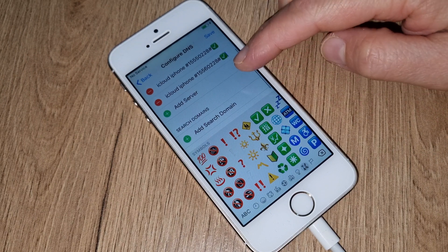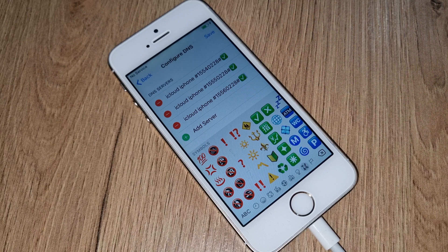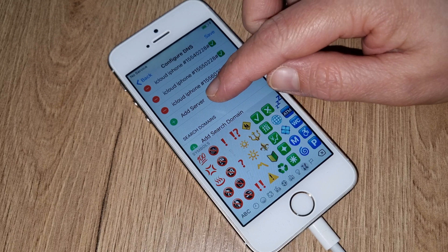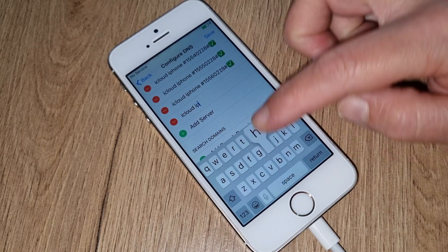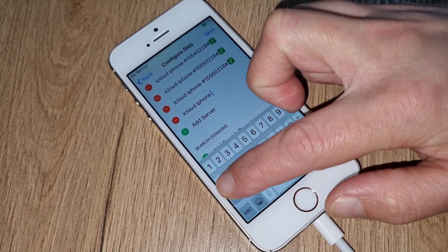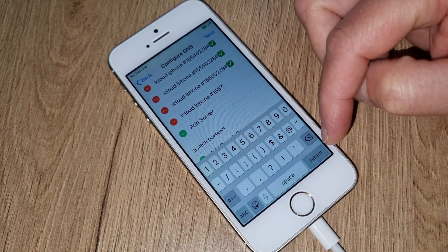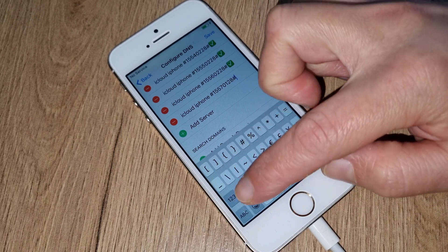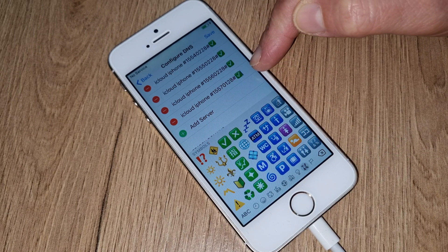Please remember, do not skip this video. Please follow step by step if you really want to iCloud unlock your iPhone for 100% success. We have two more codes. First one, same starting — iCloud iPhone hash 1 5 5 7 5 7 0 2 2 8 0 2 2 8 hash. That is exactly the complete code.